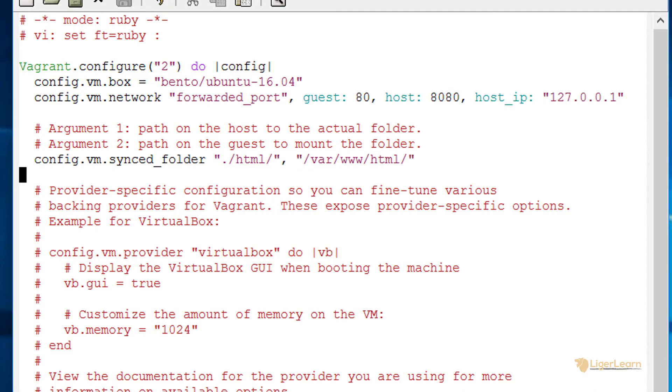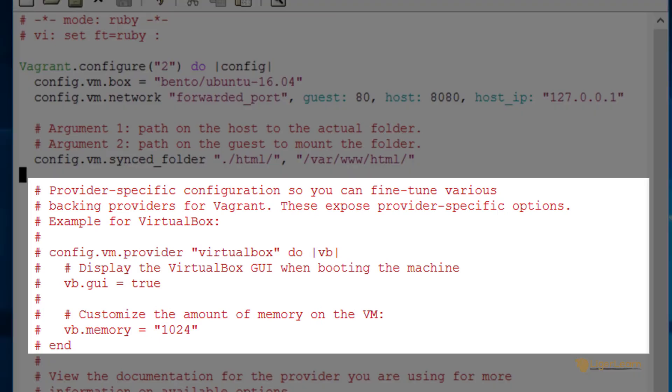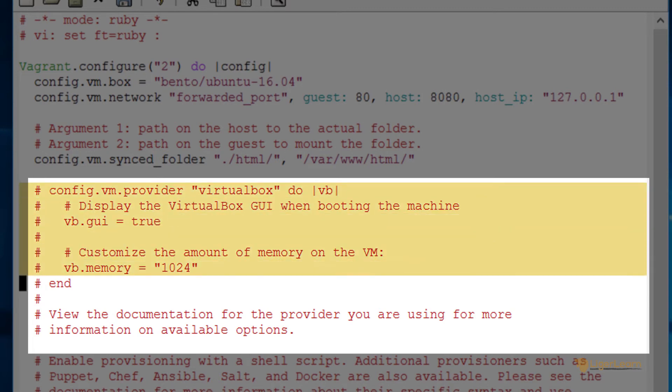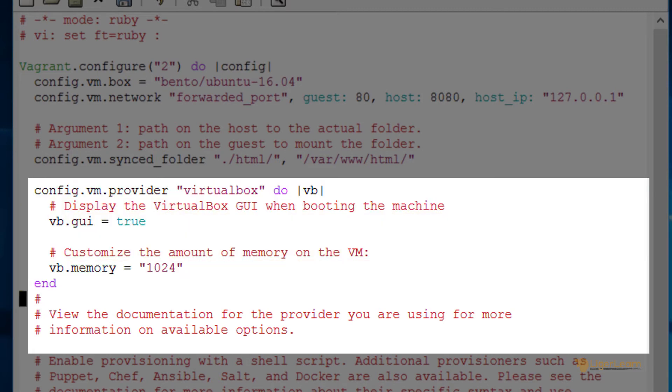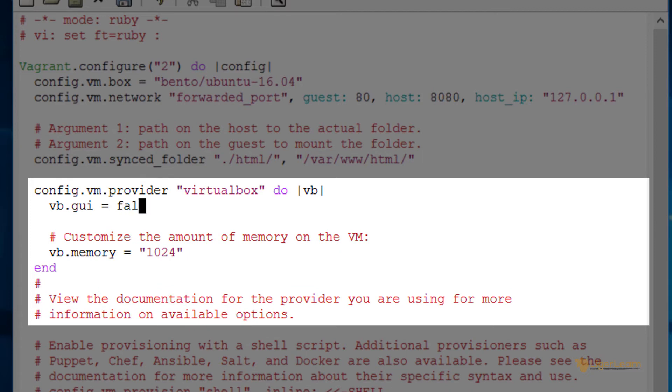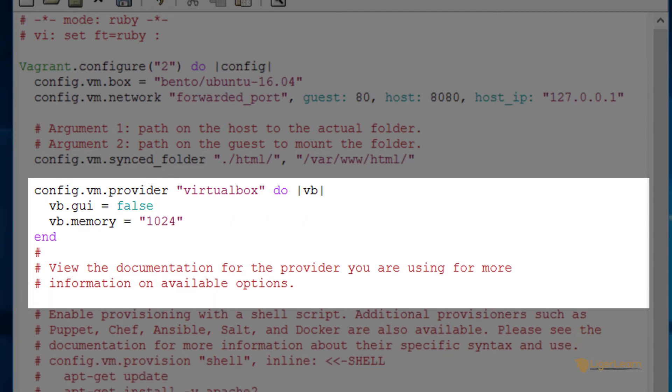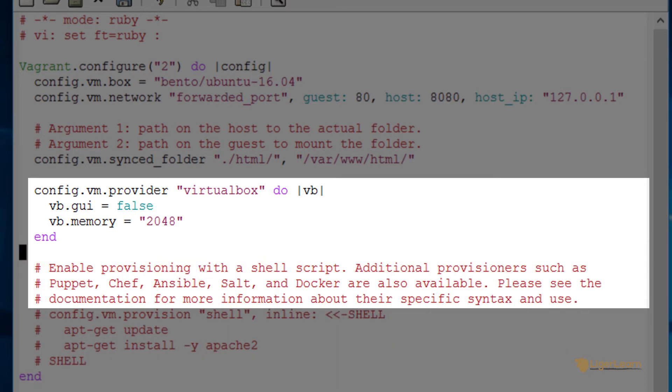The next section is the provider specific configuration options. The provider is the virtual machine software you will be using which in our case is the default of virtualbox. The settings are configured in another block with the block parameter being called VB by default. So to amend the settings you set properties of the VB parameter. I'm going to set the graphical user interface property to be false and set the memory allocated by virtualbox to the VM to be two gigabytes.